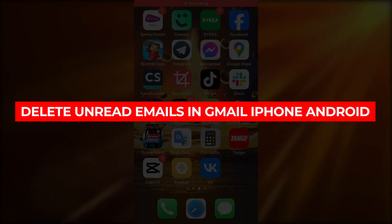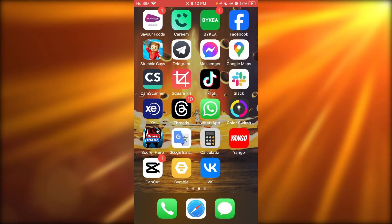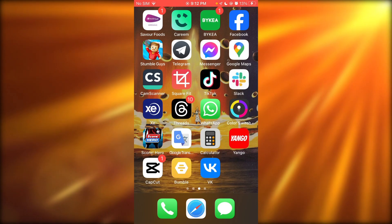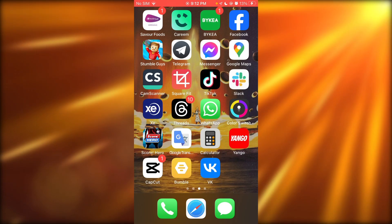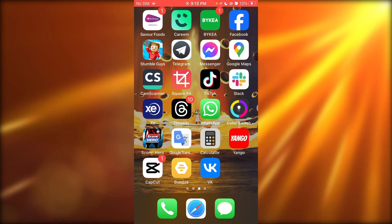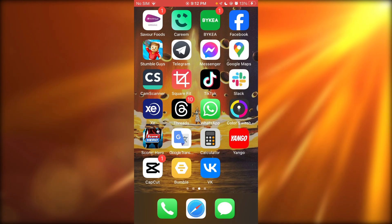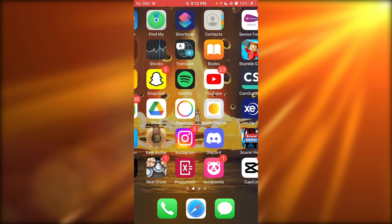How to delete unread emails in Gmail on iPhone and Android. Hello everyone, in this video we're going to be talking about how you can delete unread emails on your Gmail. So to do this...